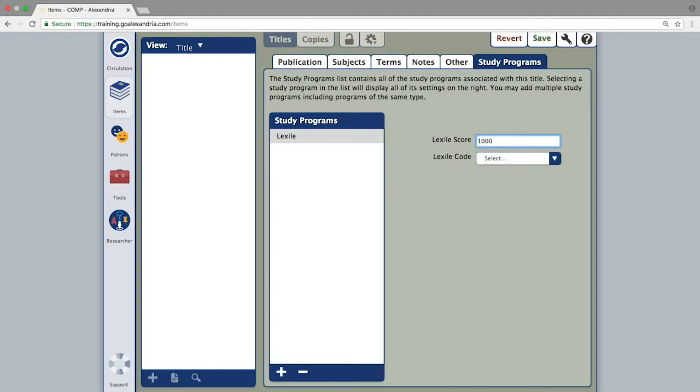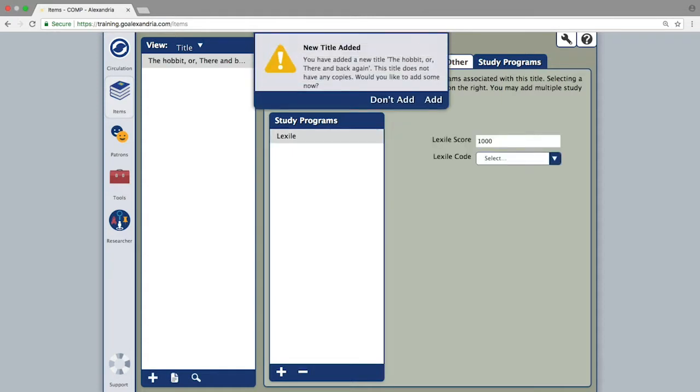To finalize the title record, click save in the top right hand corner. This brings up a dialogue window asking you to add the first barcode number to the item.